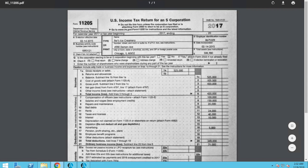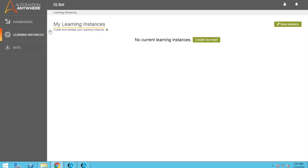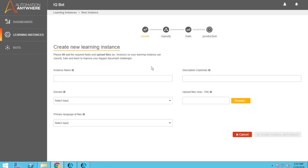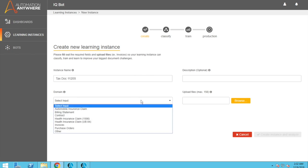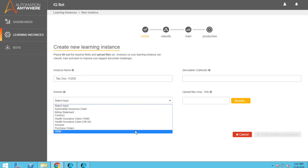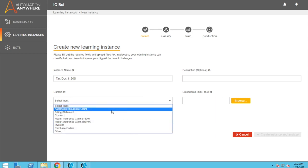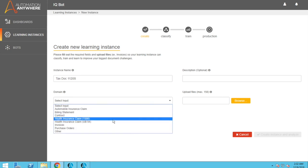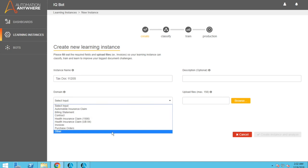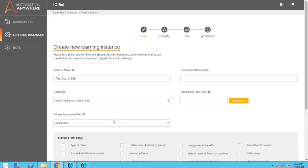So what we'll do is we'll go to the IQBot and we'll create a new learning instance. So let's go and click this. We'll call it tax doc 1120S. We're going to say it's a different kind of domain.